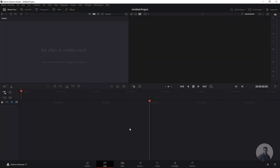Hello guys, welcome back to my channel VFX Expert. In today's class we are going to see how to import an image sequence inside DaVinci Resolve. So now we are inside DaVinci Resolve.